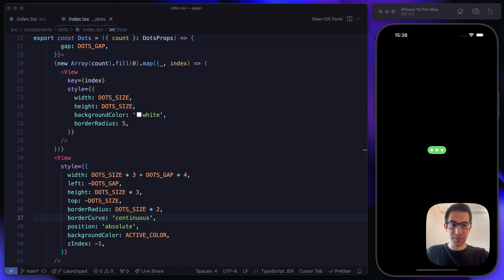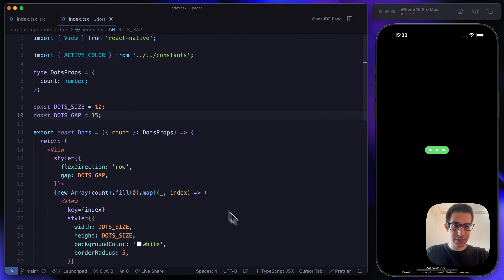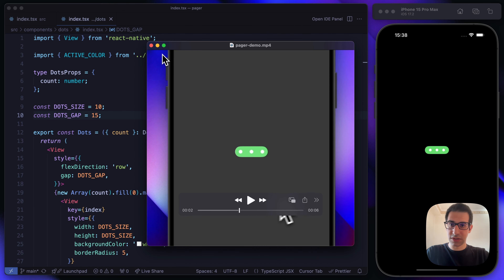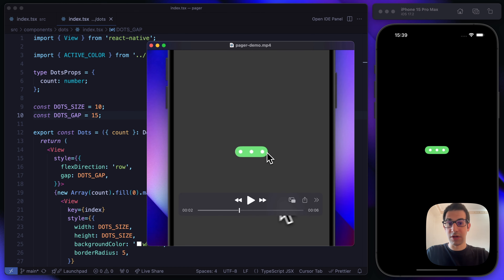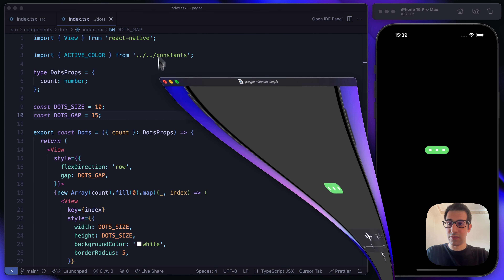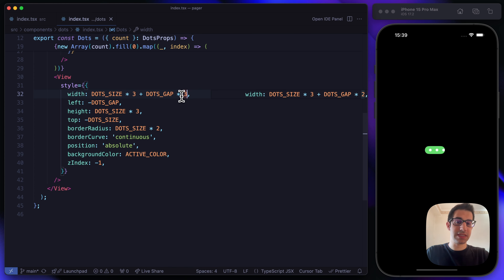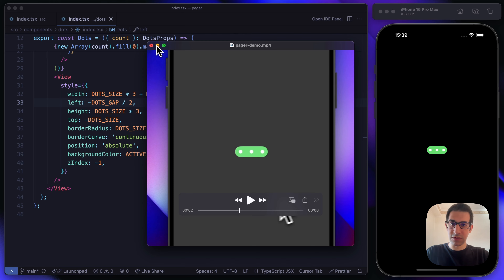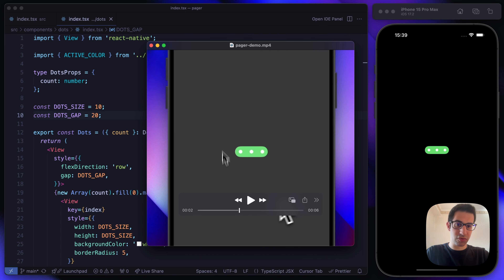Let's jump back at our demo. We are somehow close to the end result, but the gap looks a bit higher. Let's increase the gap to 15. That looks nice. There's a small difference — let's reduce the left size multiplier from 4 to 3, and adjust the divisor. Setting dotsGap to 20, this should look very similar to what we want.